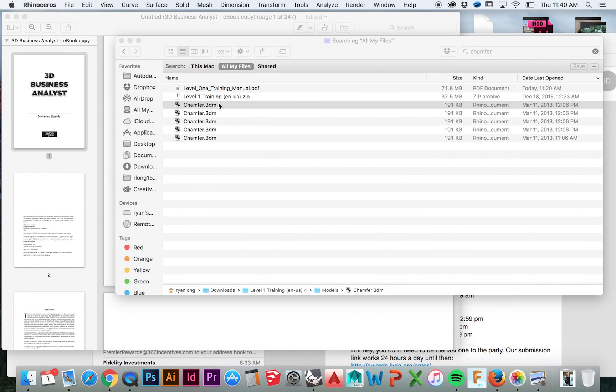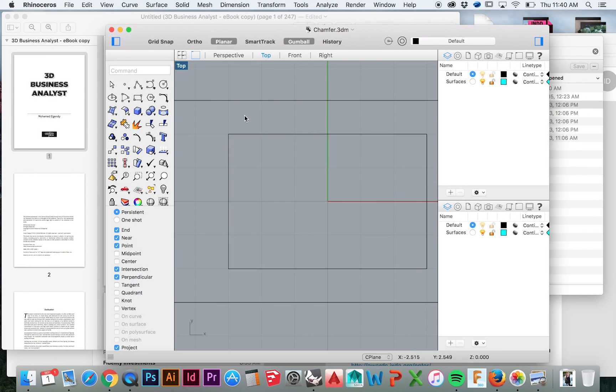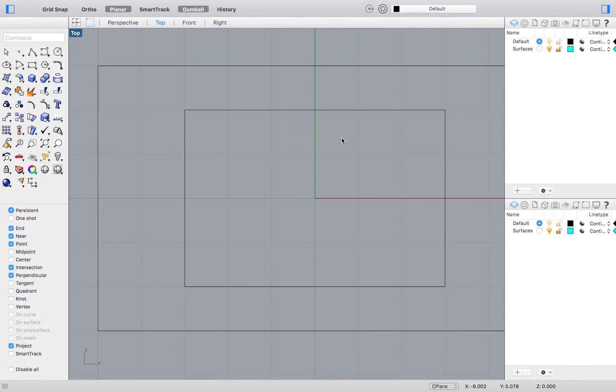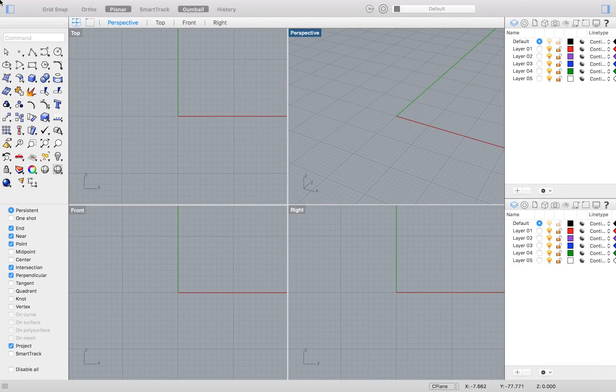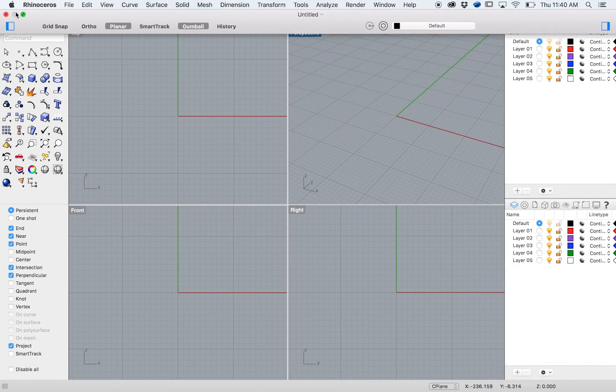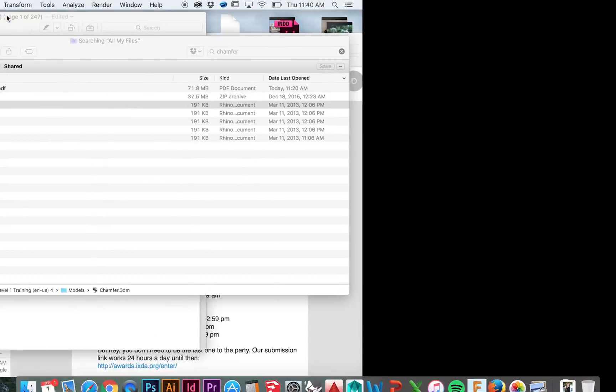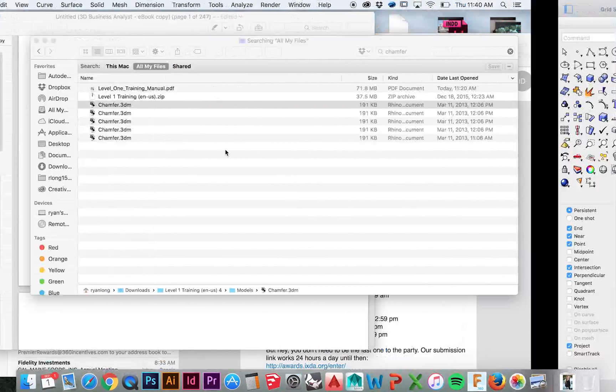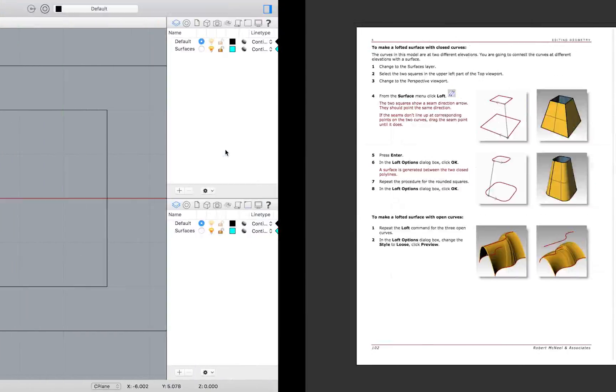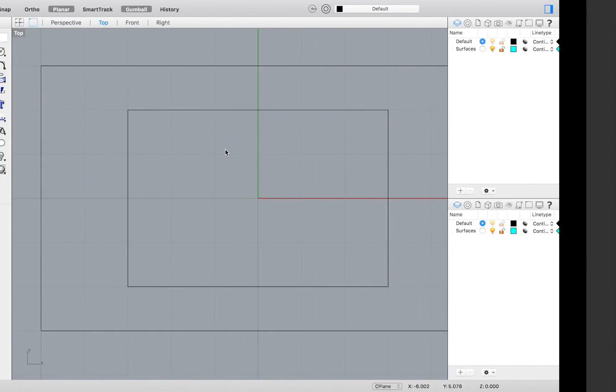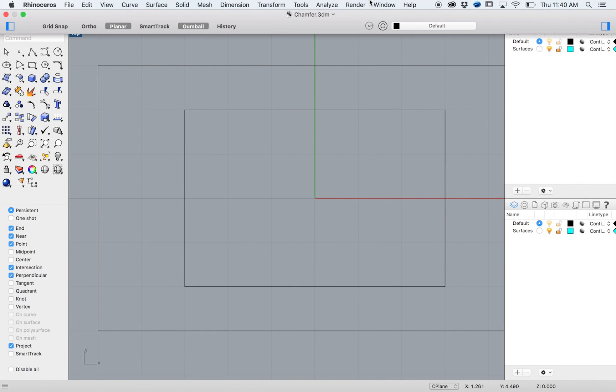I will open up the chamfer.3dm file that you should have downloaded with the level 1 training manual if you have been watching this series from the beginning. If you are just joining in with us, you do not necessarily need to have this model to learn this simple task.